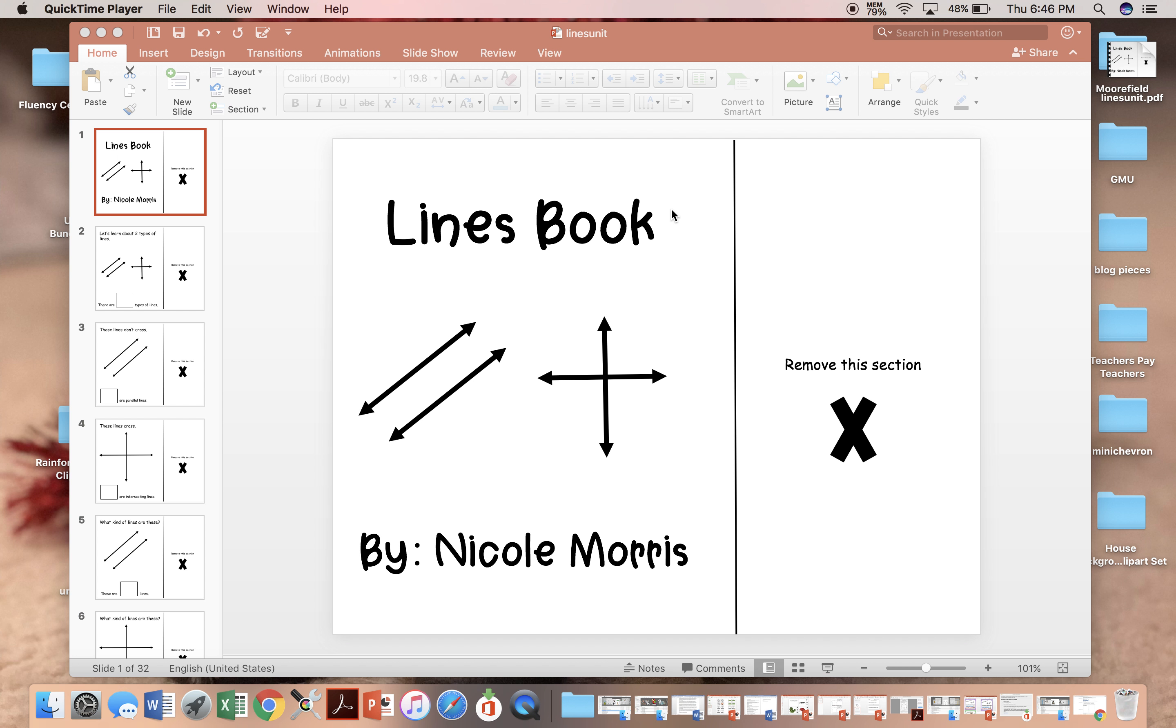Hi, this is Nicole from Adaptation Station and this is a preview of my Lines mini unit.